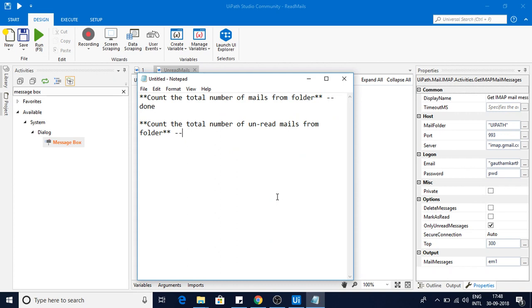So that's how you will count the total number of emails from a specific folder. If you have any doubt please let me know in the comment section so that I can help you on it. And if you haven't subscribed to my channel please do subscribe to my channel for more videos. Thank you.